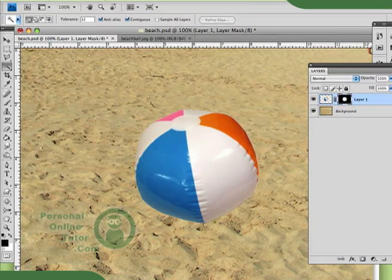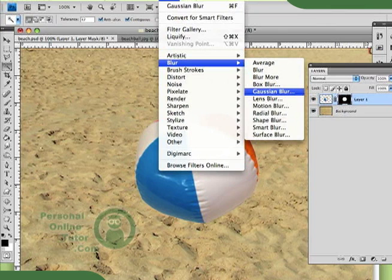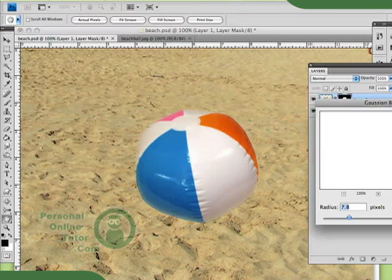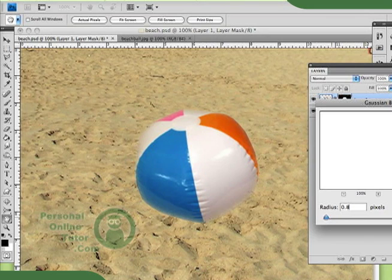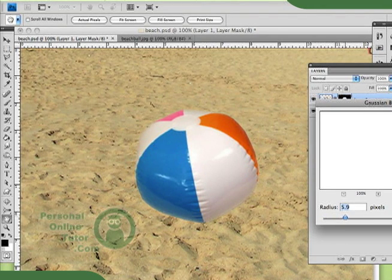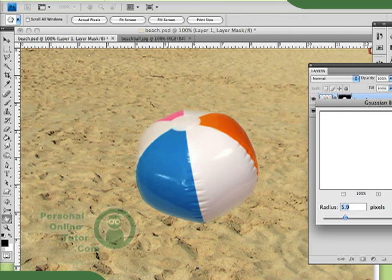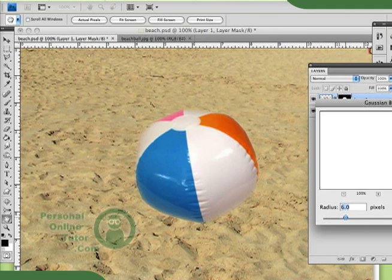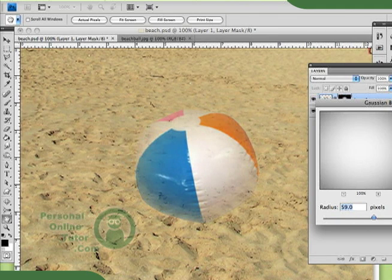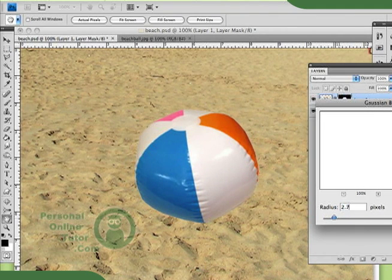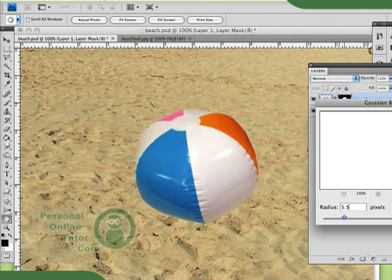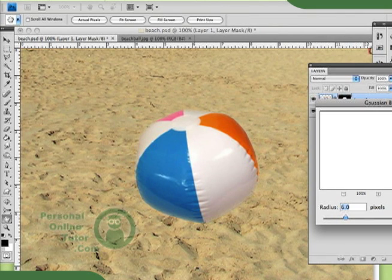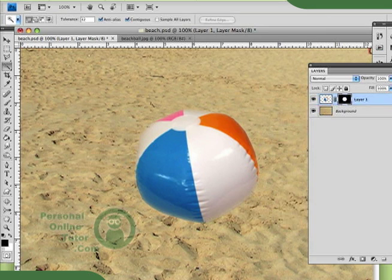I'm going to go to Filter, Blur, Gaussian Blur. And I'm just going to play around. That's pretty good. See how the edges are getting a little bit less noticeable. You don't want to go too much because then you start kind of getting this weird transparency, but just a little bit. I'm going to go with maybe like a radius of 6. And hit OK.